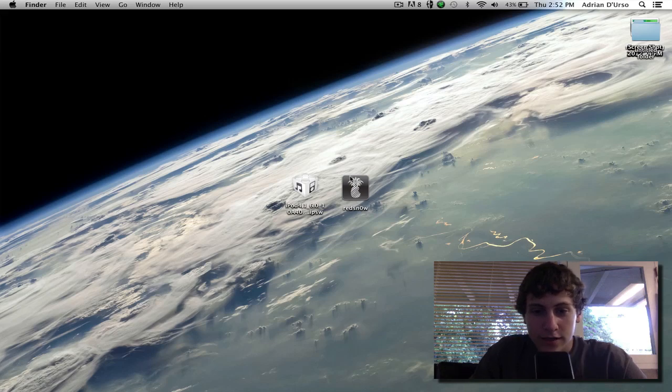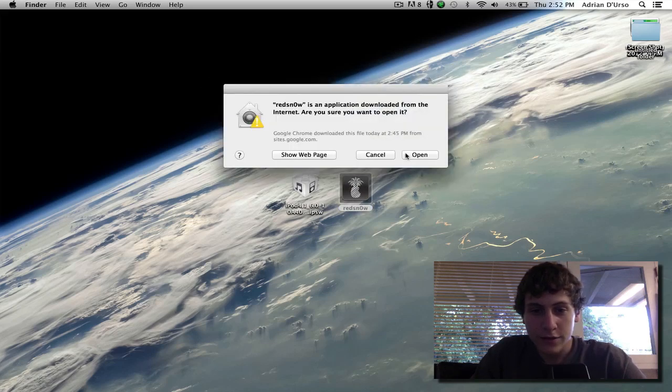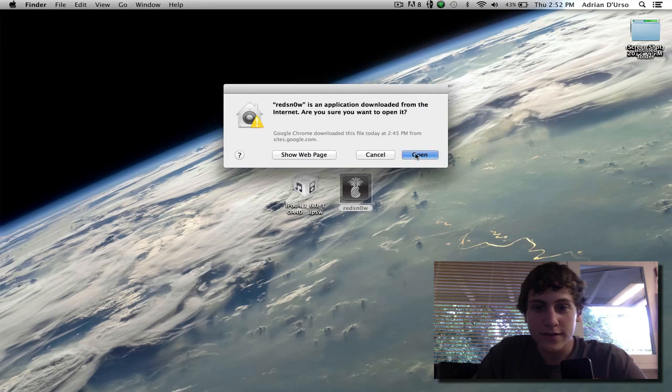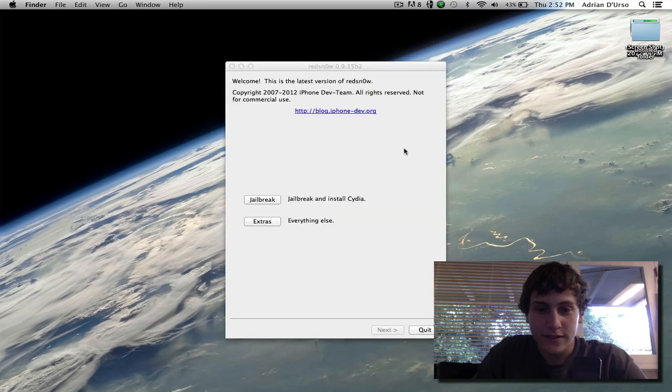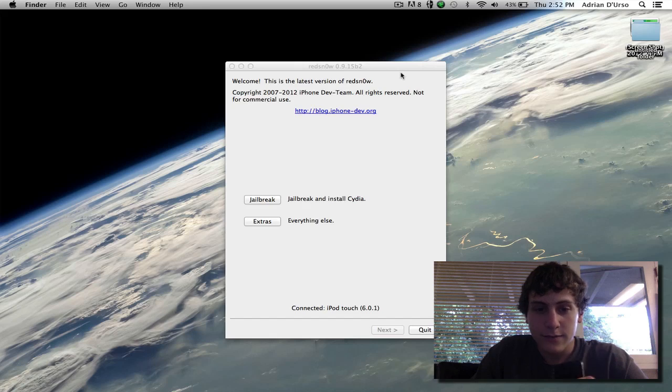So what you're going to need to do first is open up redsn0w and then you're going to hit open. If you have your settings disabling third party apps, you're going to have to enable that by going into system preferences. And if you're on Windows, you're going to have to right click and run as administrator to make sure it works.